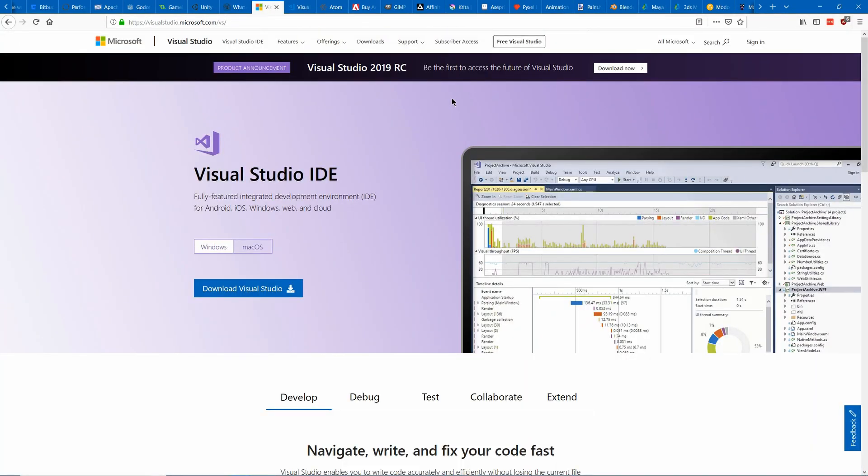Next up you're going to need some sort of code editing programs such as an integrated development environment IDE or a plain code editor.